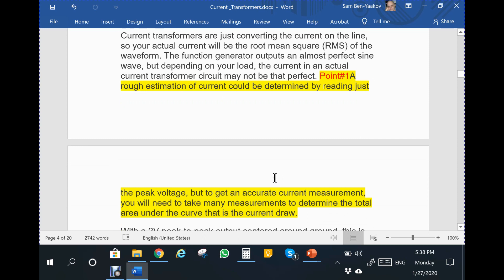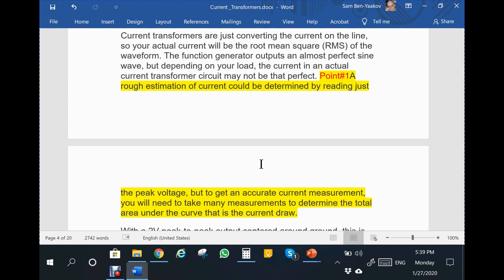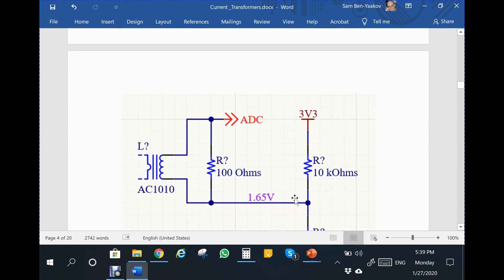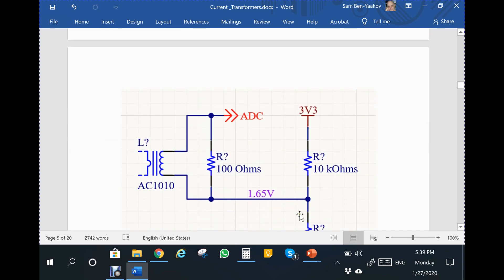I come to this point which is the first point I've marked. It says: a rough estimation of current could be determined by reading just the peak voltage, but to get an accurate current measurement you will need to take many measurements to determine the total area under the curve. The intention is to feed the output to a microcontroller with an A-to-D to sample it. So the first question is: what's wrong with this statement?